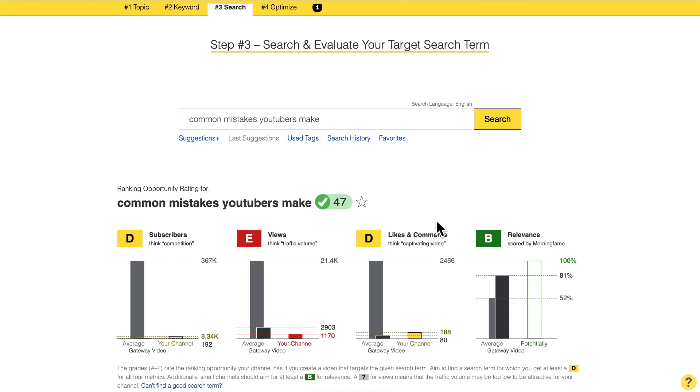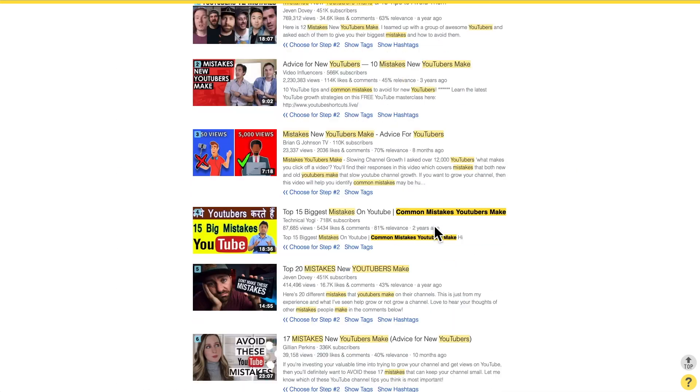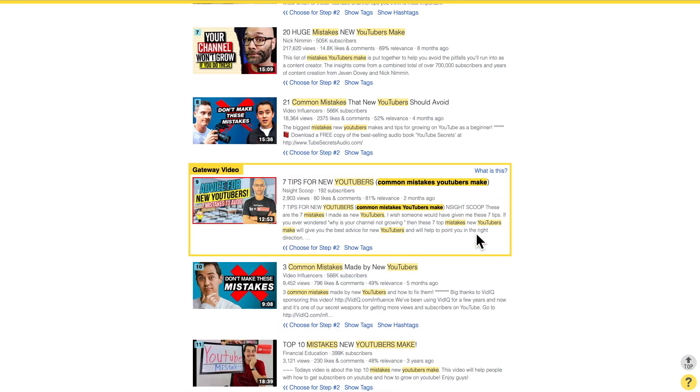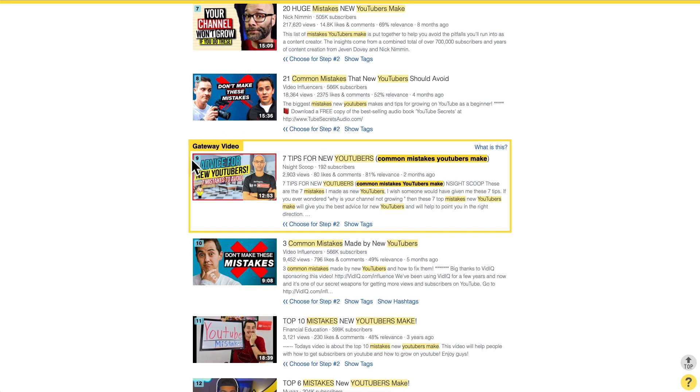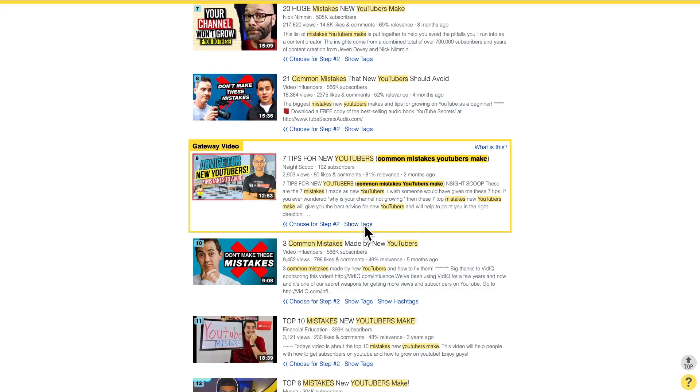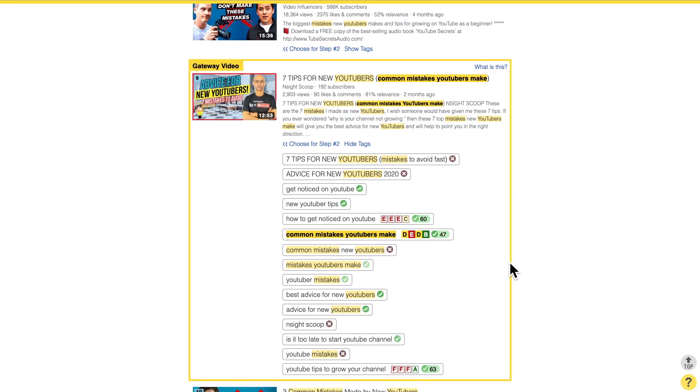Let's go over, look into the details and the interesting part when we scroll down here. Morningfame identifies the gateway video — that is basically always one video in the search result for this particular search term which has very low numbers. If that channel succeeded in ranking its video there, then if you have at least as good numbers as that channel, you have a good chance to rank there as well. We particularly look at the gateway video, and since the competition was a little too high, we look at the tags from this video for inspiration.